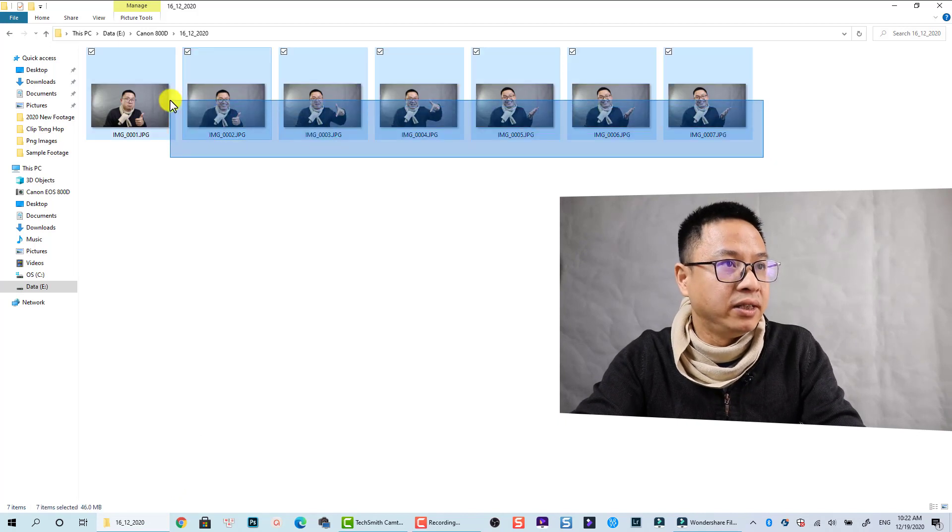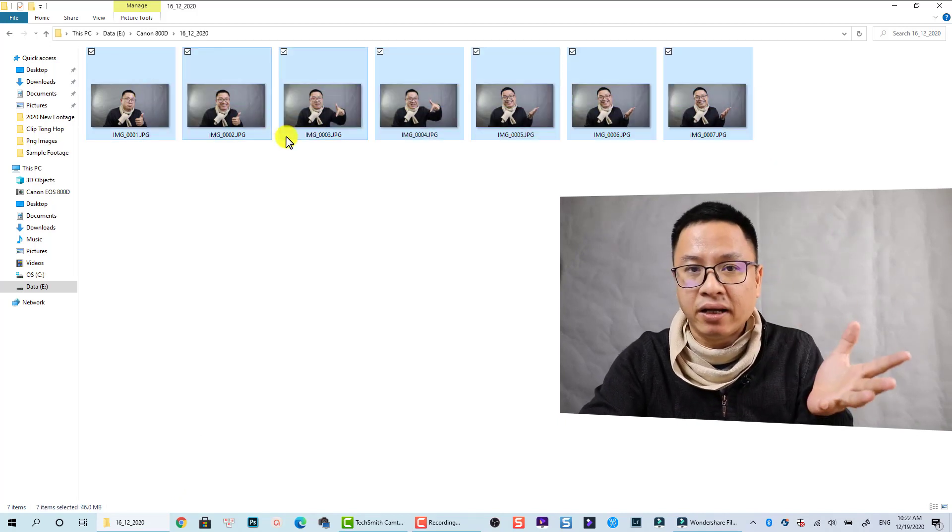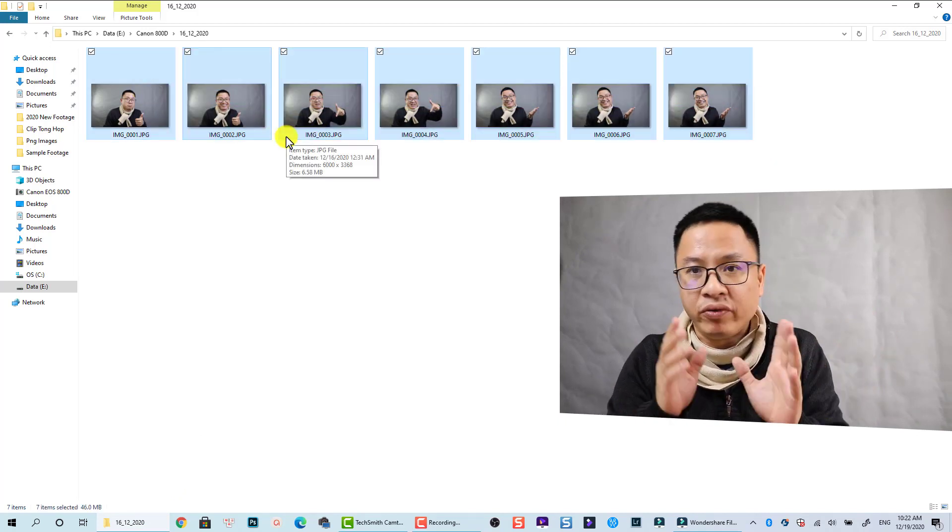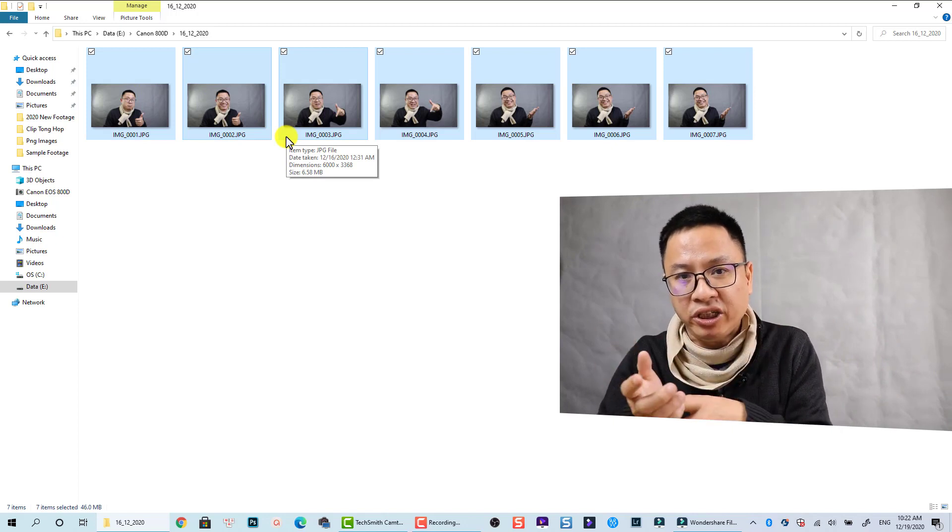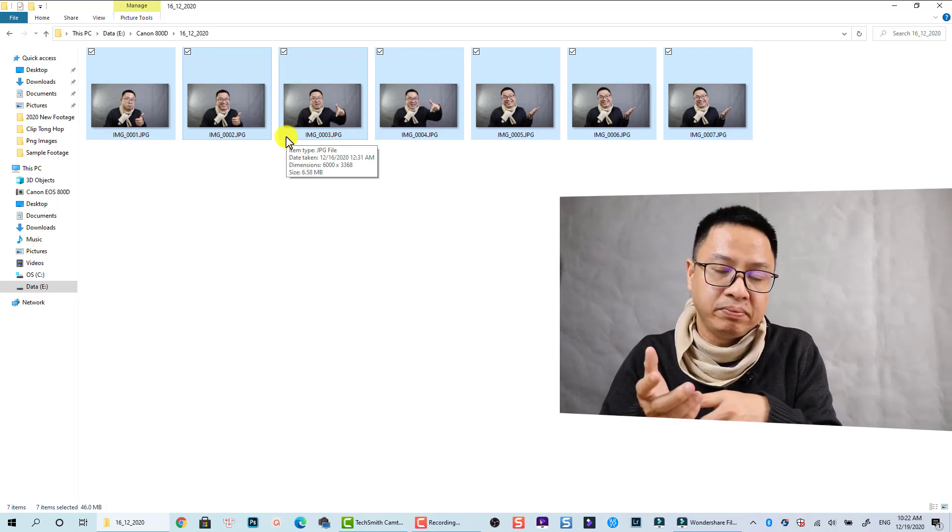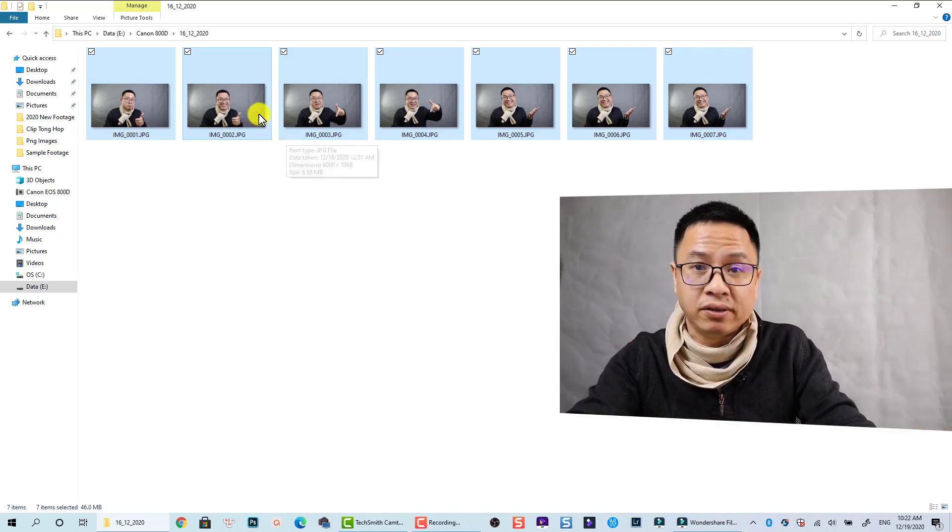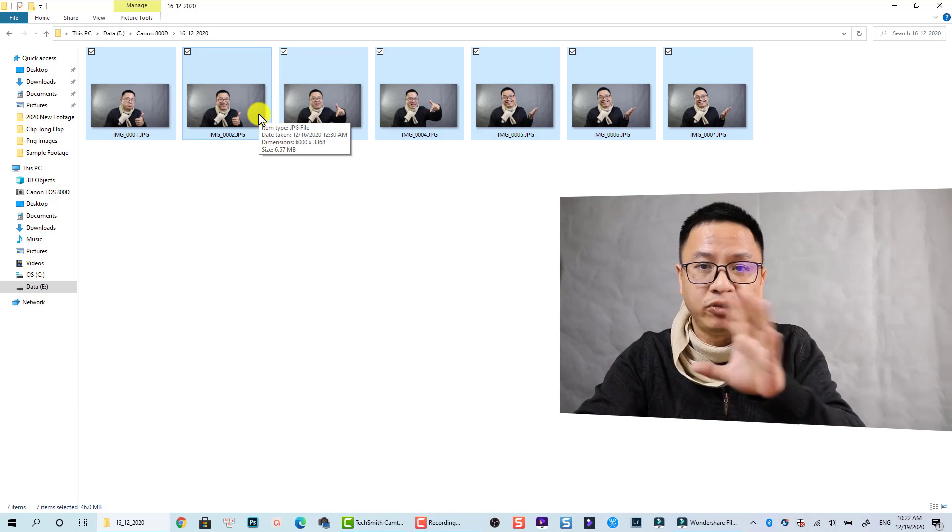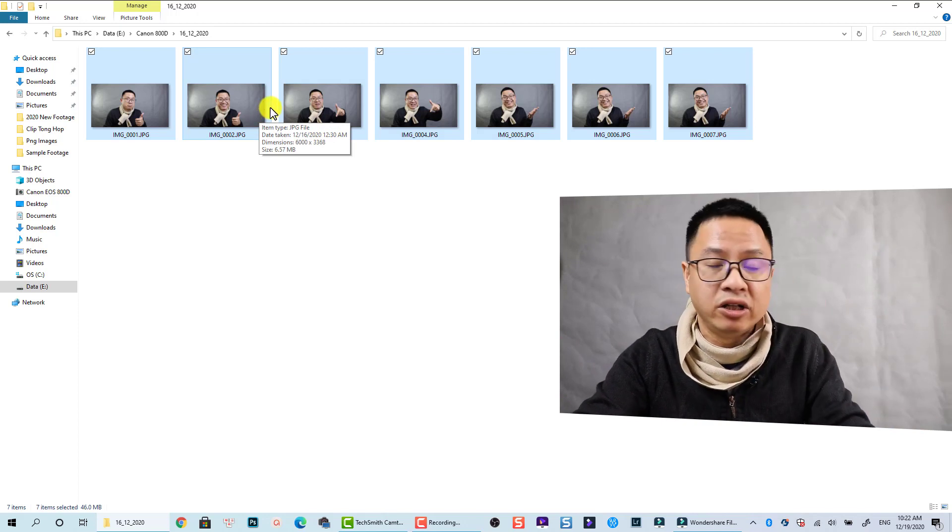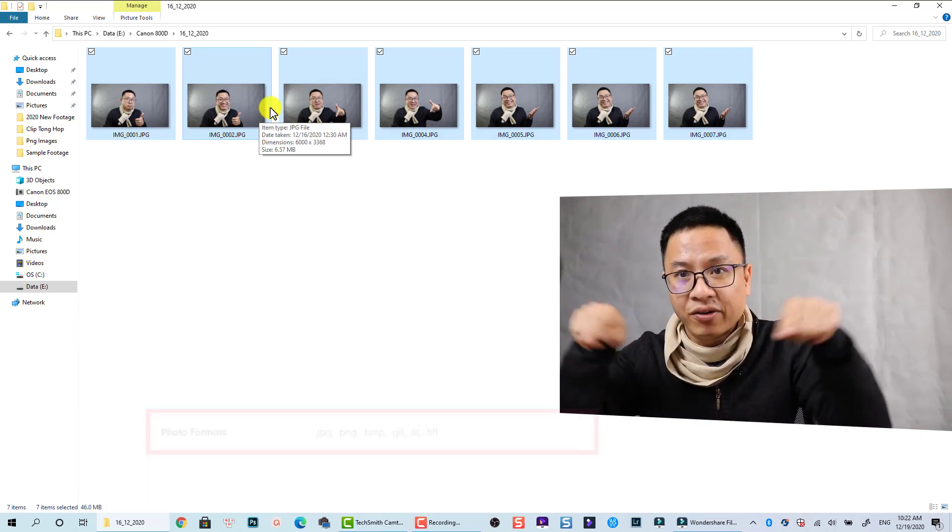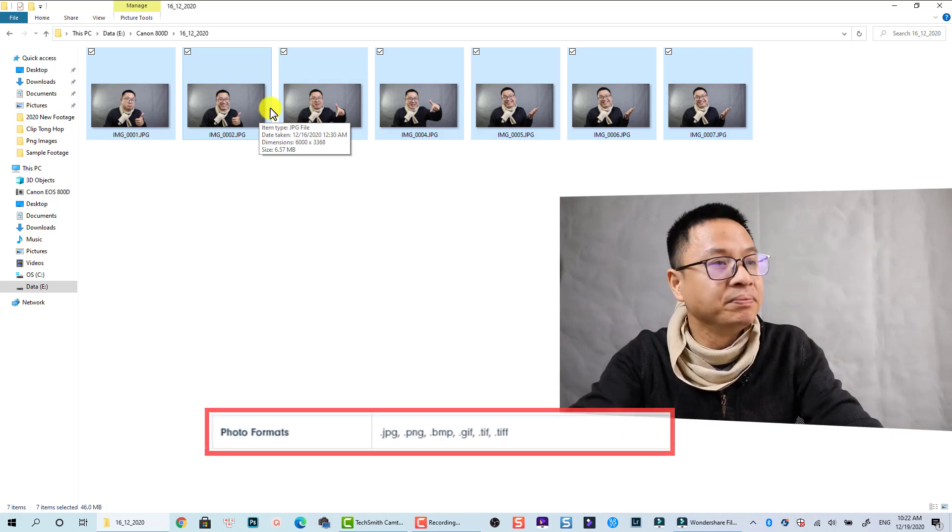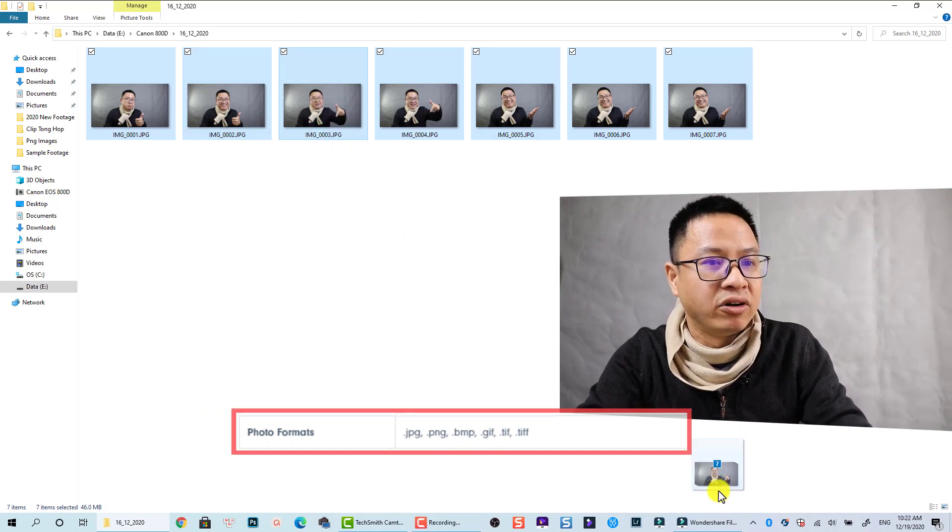These are in JPEG, but remember Filmora 10 can accept JPEG, PNG, GIF, TIFF or some image formats that you need. So let's just drag and drop this image into Filmora 10.